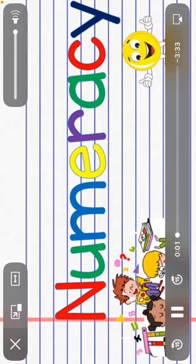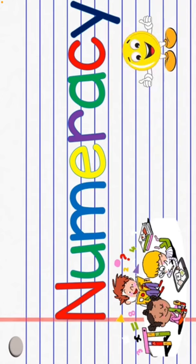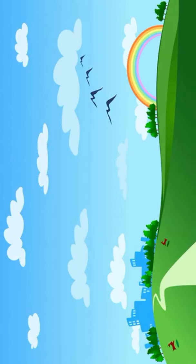Hi kids! It's me, teacher Tracy. Let's have fun and learn together in numeracy. Are you all ready? Let's get started!